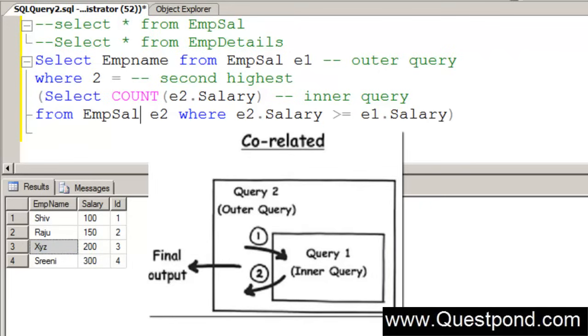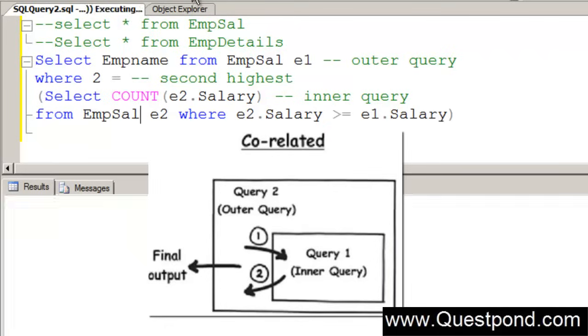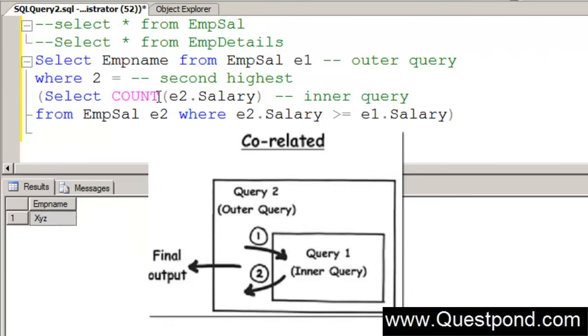In other words, every record from the outer query is passed to the inner query. The inner query then again evaluates it and then again it is passed to the outer query. If we execute this now, he is displaying xyz which is actually the second highest salary.